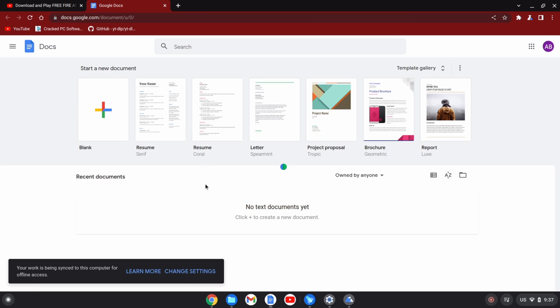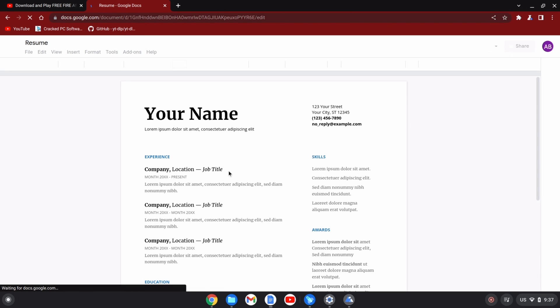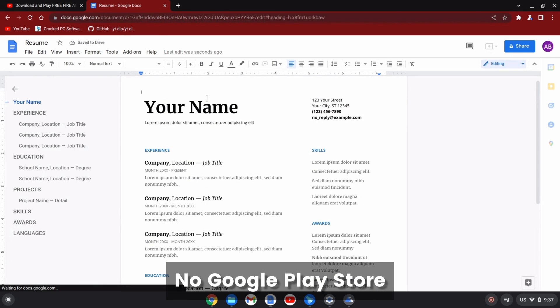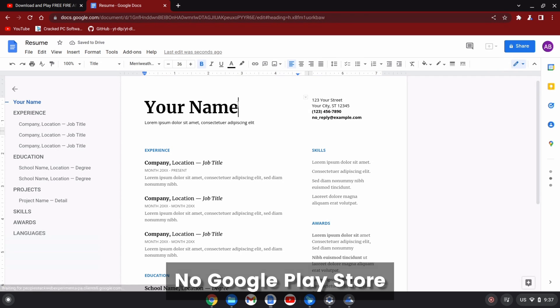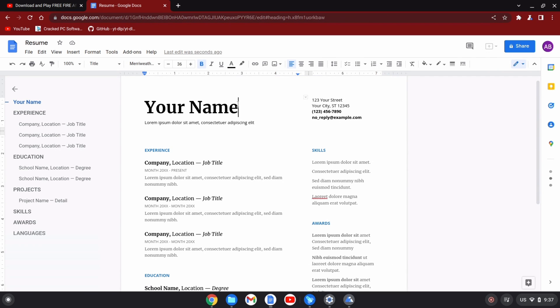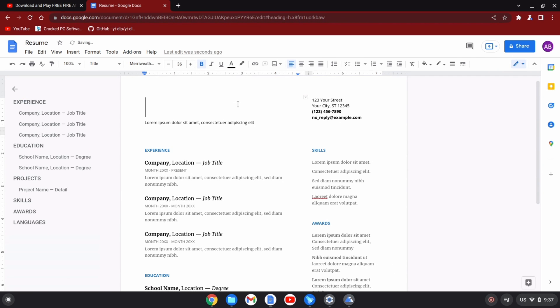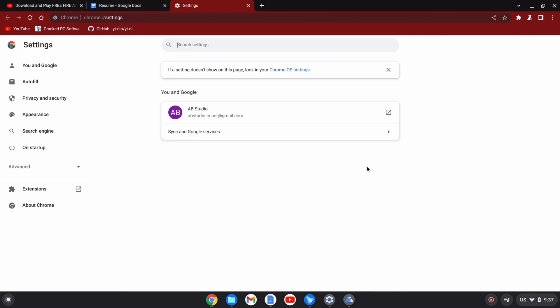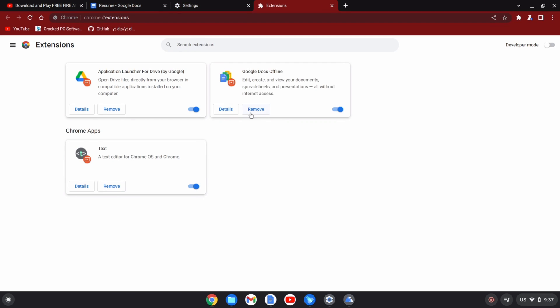I do not see any Google Play Store, so yes, this is the major difference. You do not get the Google Play Store in Chrome OS Flex. You can edit your documents and it is meant for typical office and school work users, so that is sorted with Chrome OS.